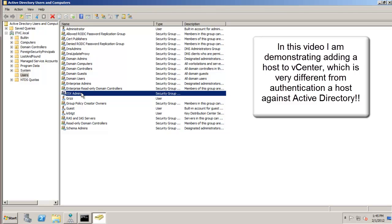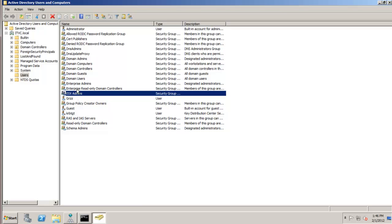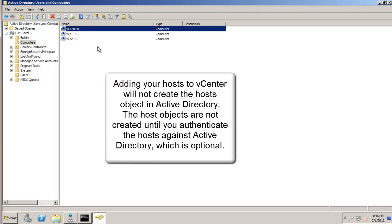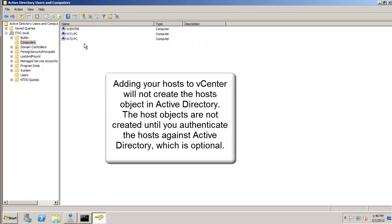I'm going to be adding the host into vCenter, which is different than authenticating your host against Active Directory - and I will have a separate video on that. I want to really emphasize that the ESX admins group is not going to come into play when I just add the host into vCenter. Make sure you check out my video on how to authenticate your host to Active Directory. In the computer container we do not see any of the hosts as joined to the domain - taking advantage of the ESX admins group and having the ESXi host become a member of Active Directory is a separate process.